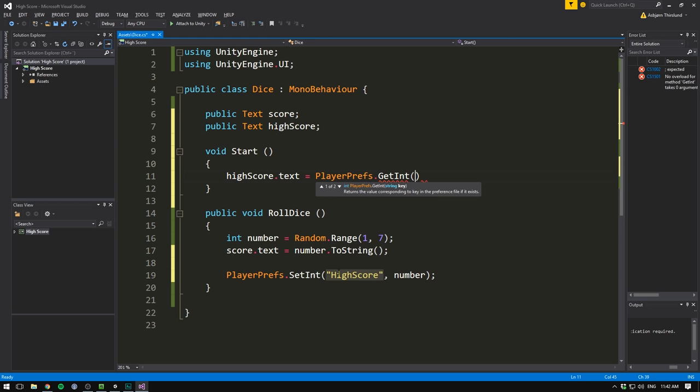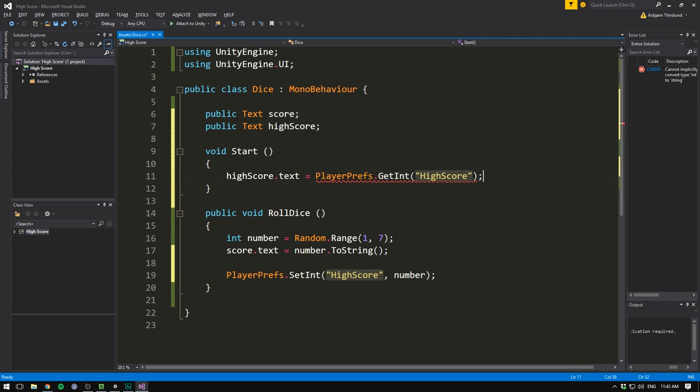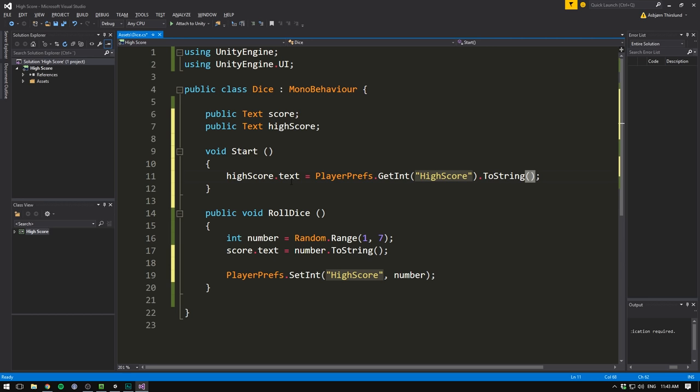Only, of course, this is again returning an integer, and HighScore.Text is requiring a string. So we need to again follow this up with .toString. So what we should see now is that whenever we roll the dice, we're going to display a random number and store that number on the computer as HighScore. Then the next time we start the game, we're going to set our HighScore.Text equal to that HighScore number. But of course, the first time we start our game, there isn't going to be a HighScore stored. And so we need to give this some kind of default value. And that's really easy. All we do inside of our getInt method is write a comma, and then the default value we want. And we're just going to set that to zero.